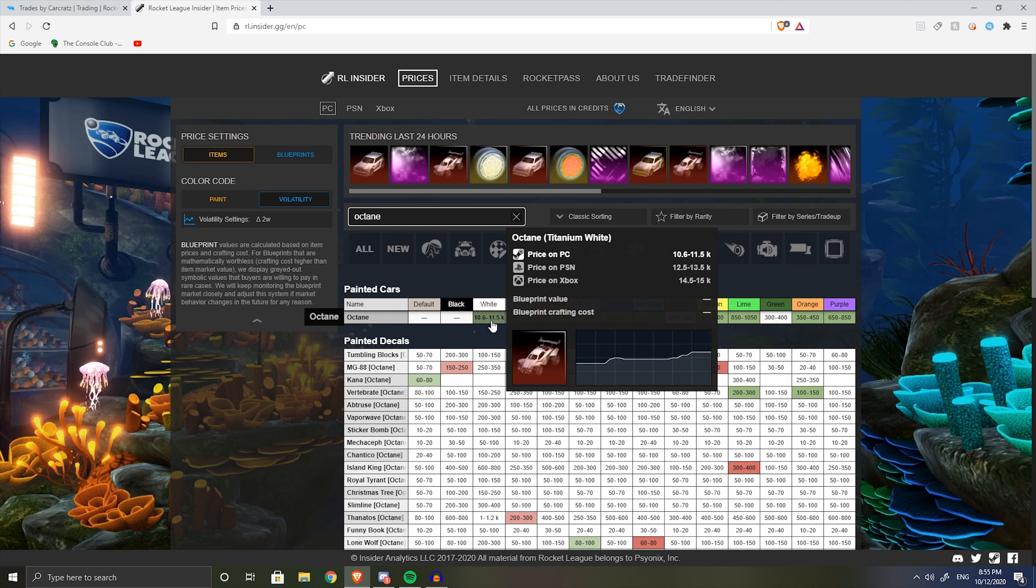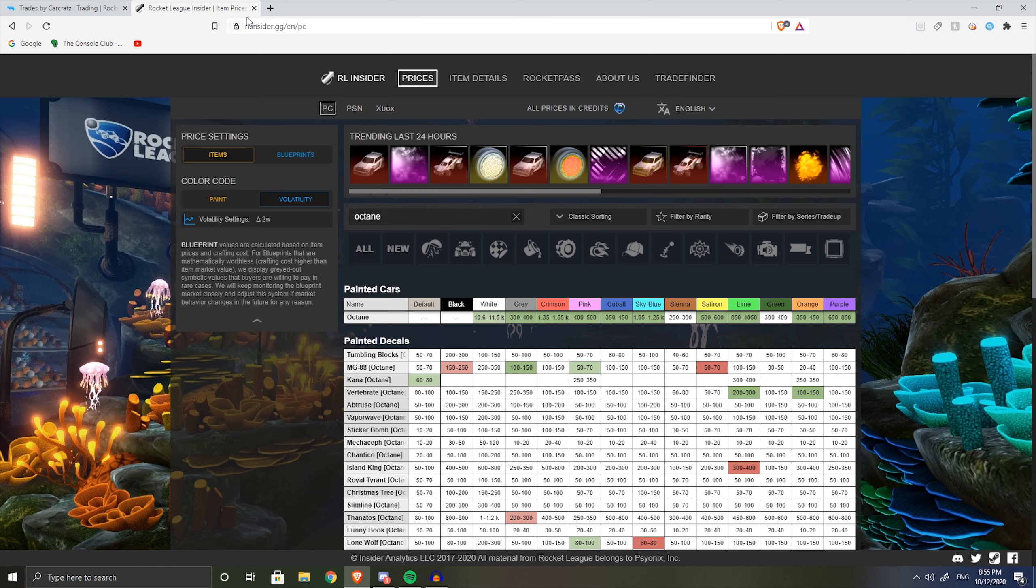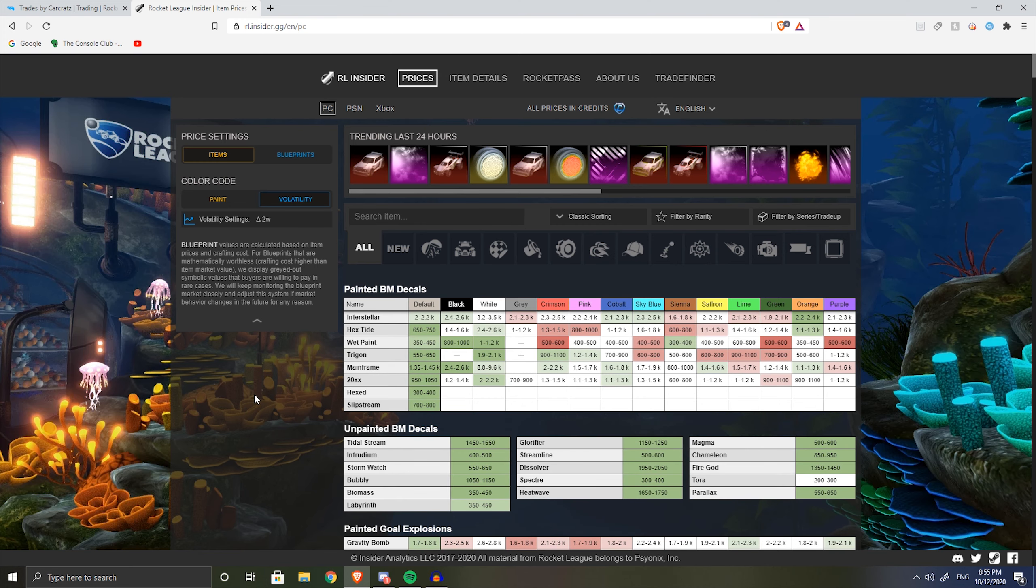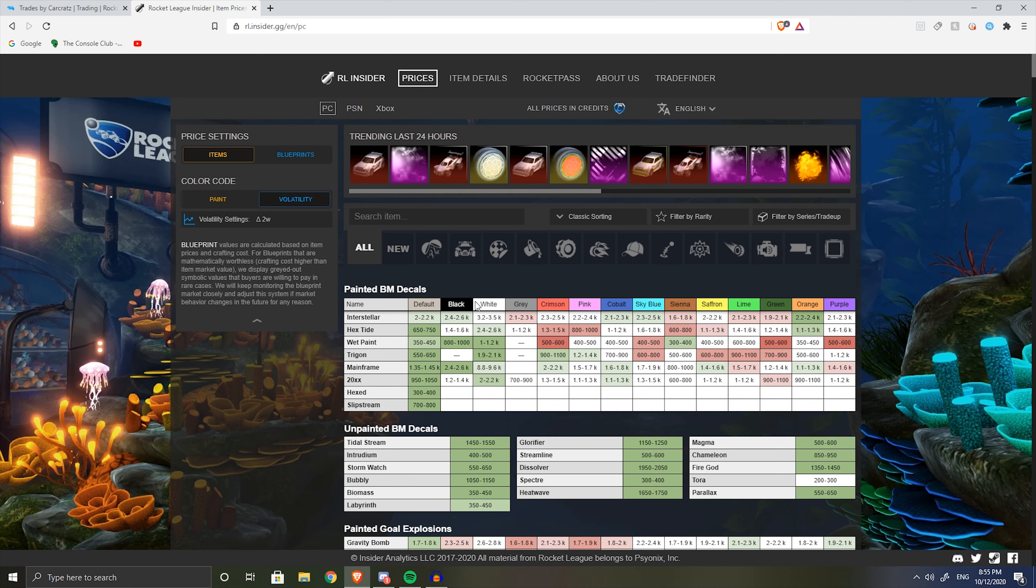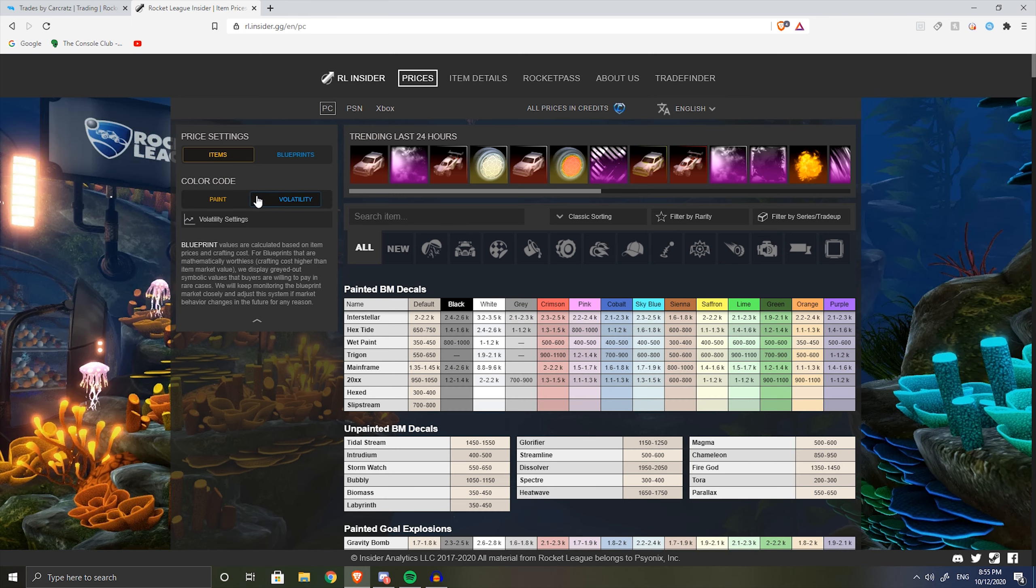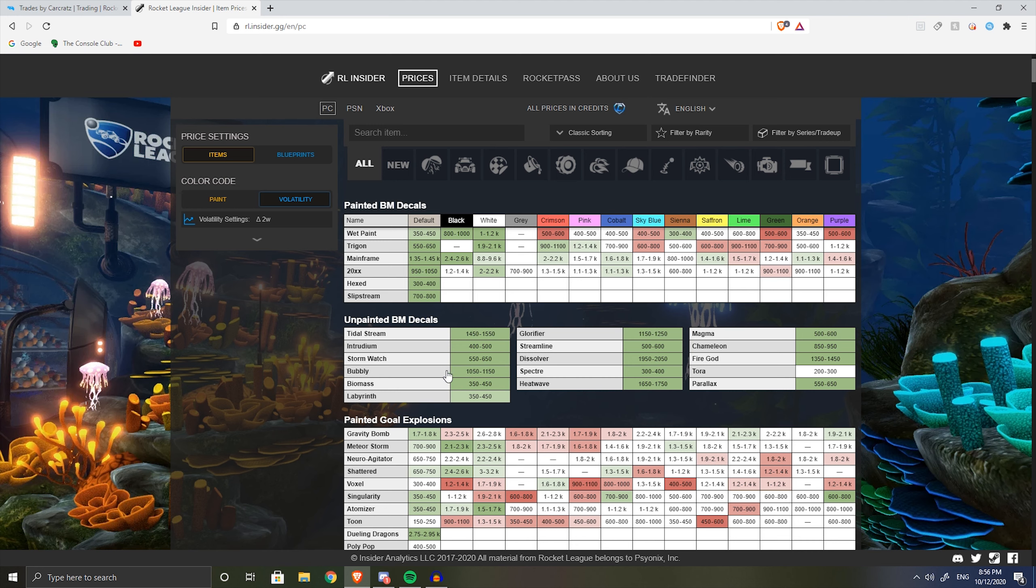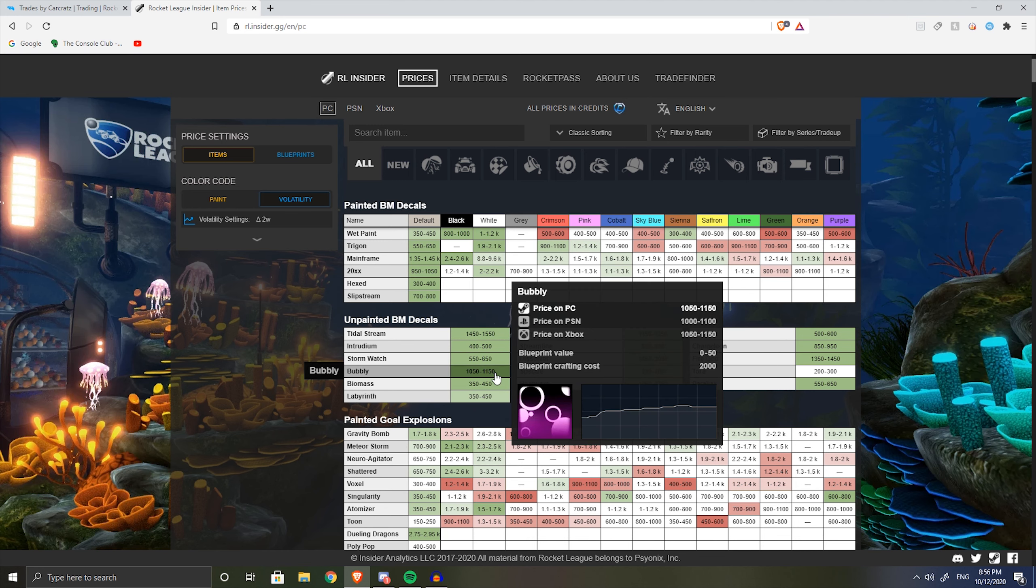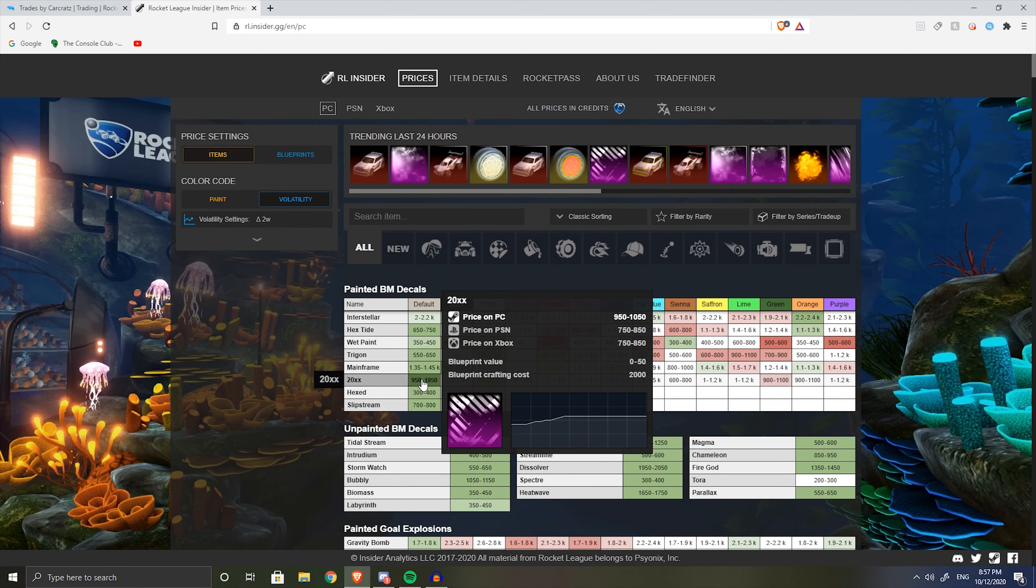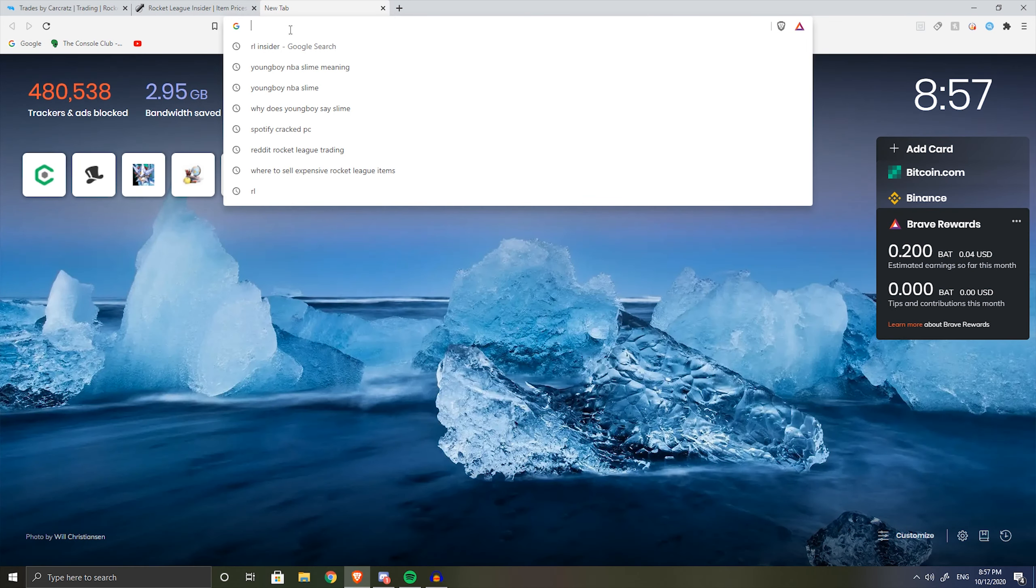If I search up octane and look at the white octane over here, it says it's sitting on 10.6 to 11.5k but I checked a minute ago and it goes from like 9.7 to 11k. But the reason I use this site is because it gives pretty good predictions on how prices are gonna change. If you press this little button over here and select volatility and look at the items, the ones that are gonna be green are the ones that the site thinks are gonna go up in price. This is the only reason you're gonna want to use the site.